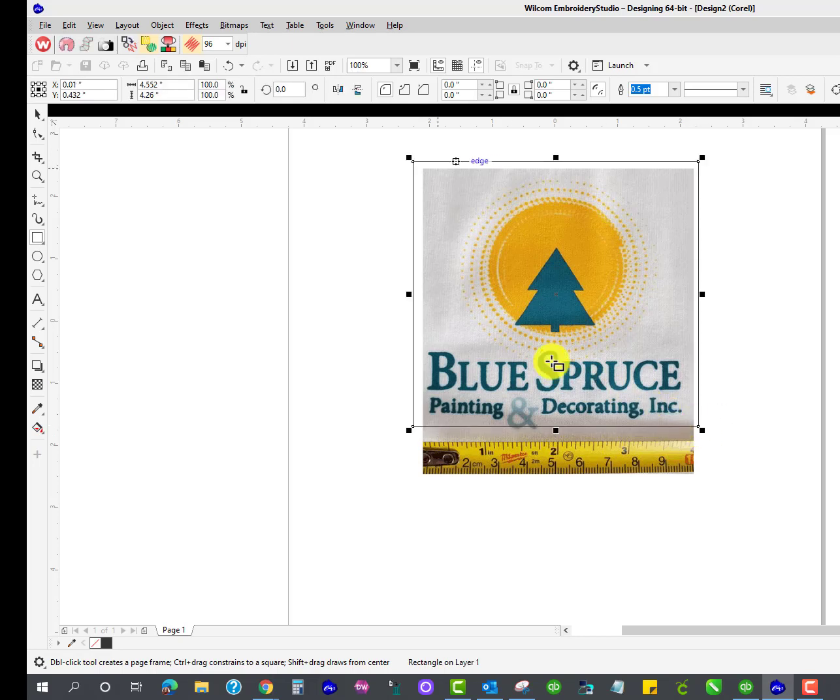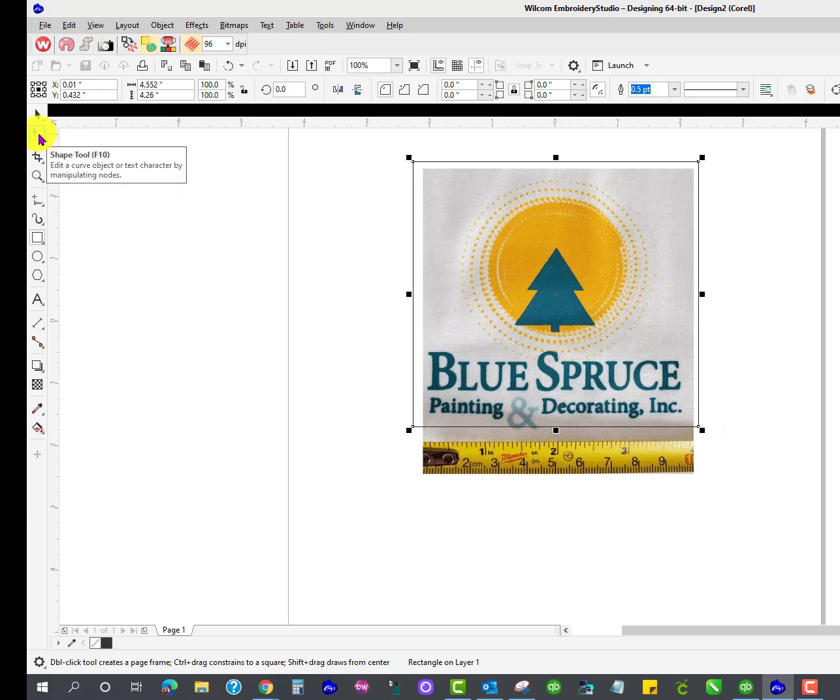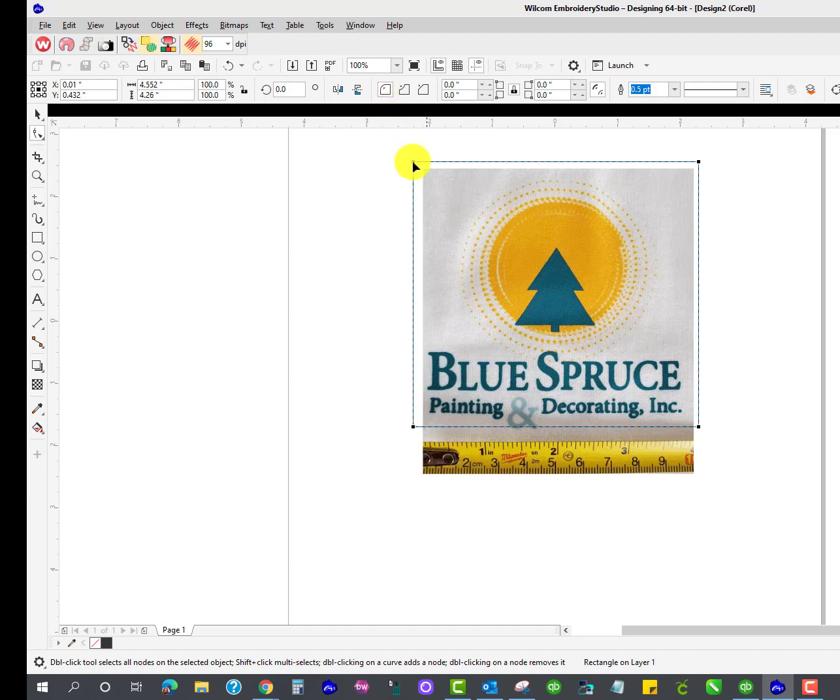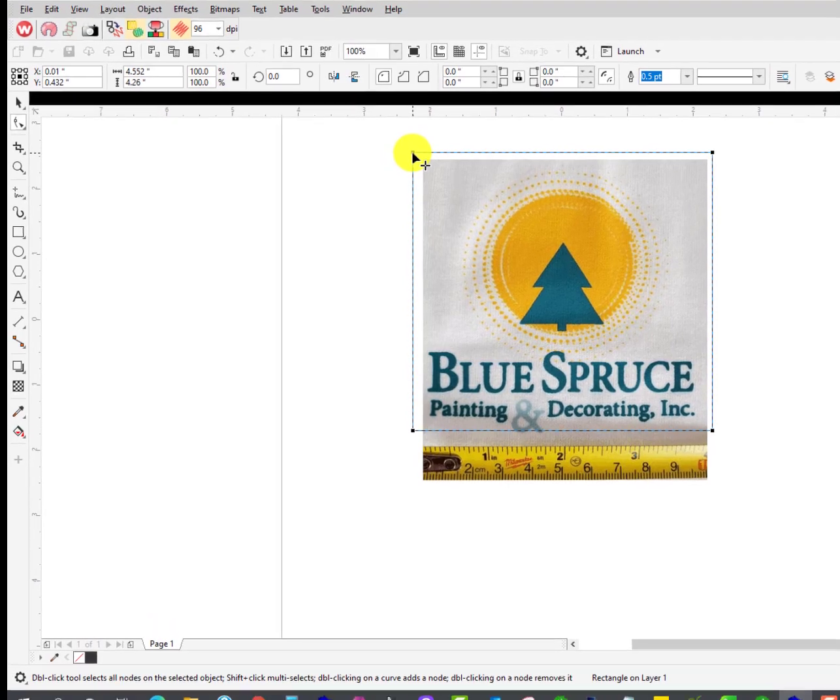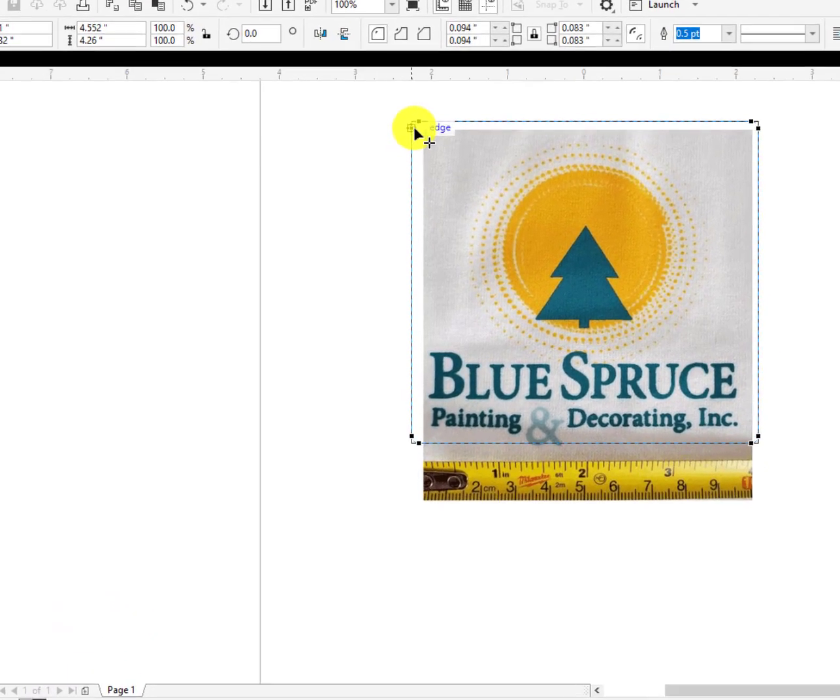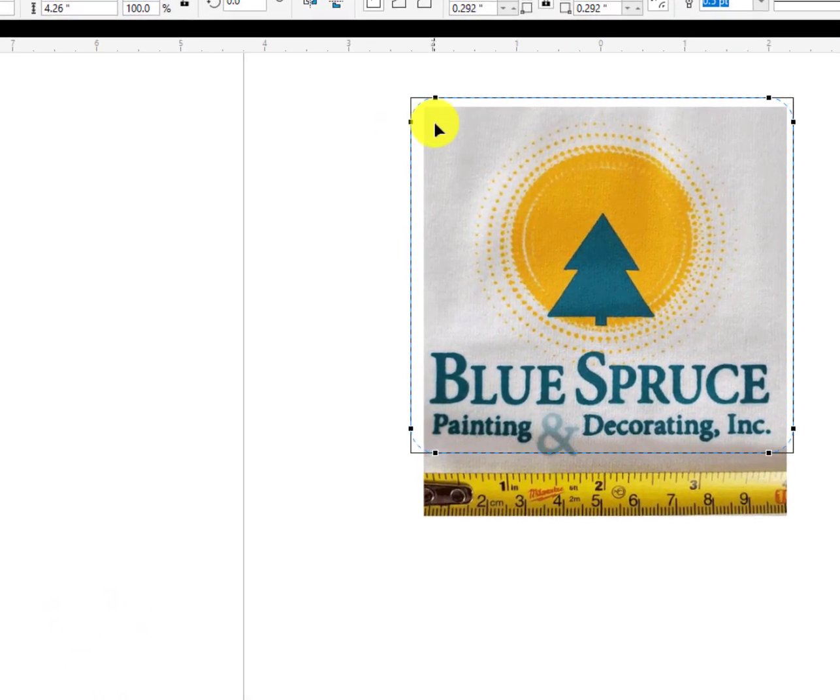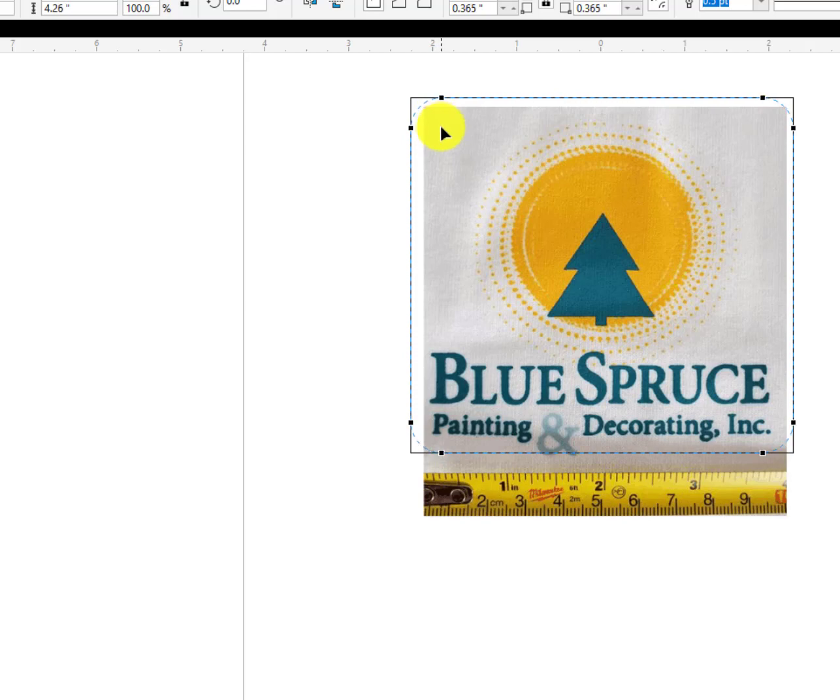And now I can use my Reshape tool and my Round Corner tool right here. Grab onto one of those corner points and drag it, and it makes perfect, beautiful, rounded corners.